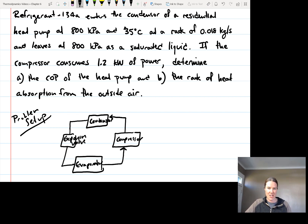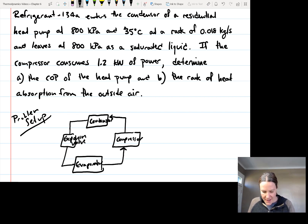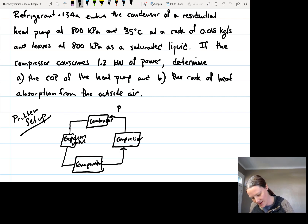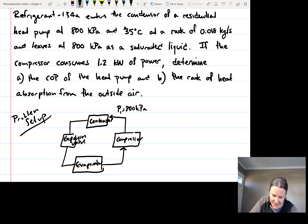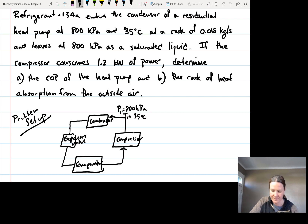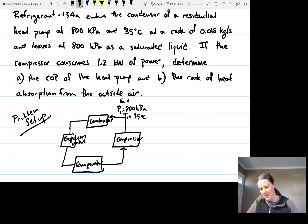Let's fill in the information we're given. The refrigerant enters the condenser at 800 kilopascals — so the pressure here is P1 = 800 kilopascals — and the temperature is 35 degrees Celsius. The mass flow rate is 0.018 kilograms per second.